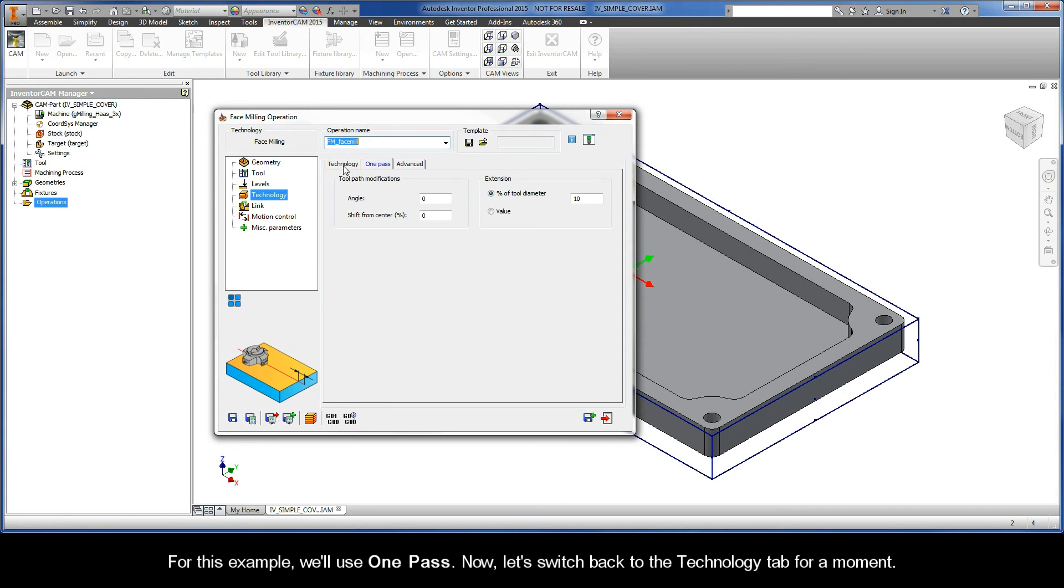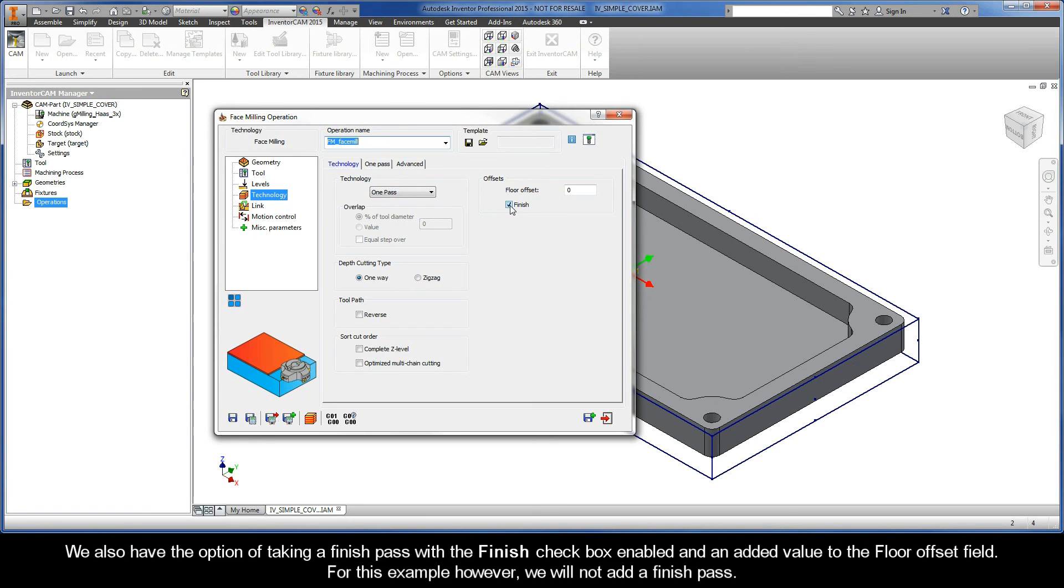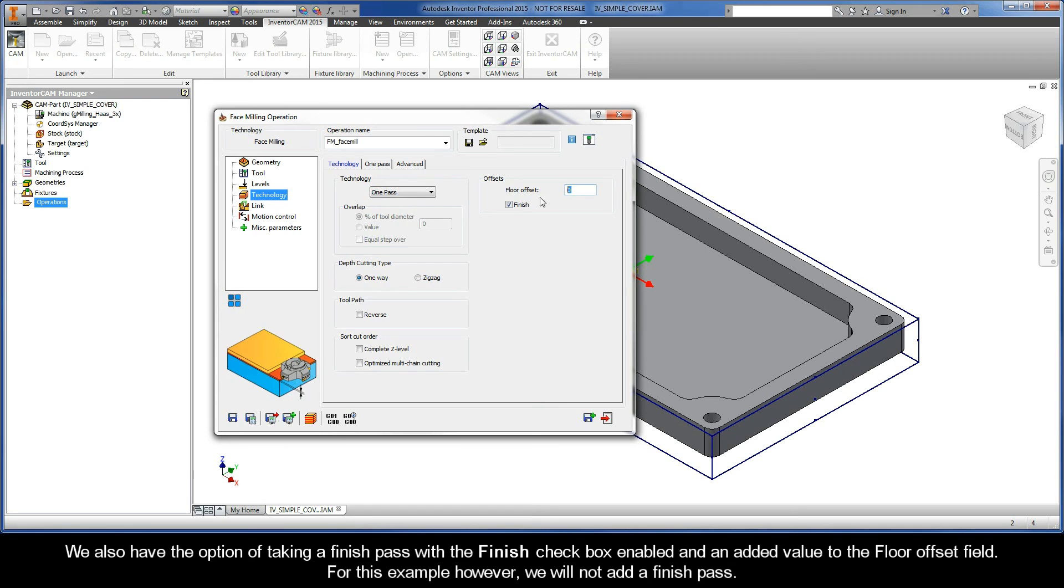Now, let's switch back to the technology tab for a moment. We also have the option of taking a finish pass with the finish checkbox enabled and an added value to the floor offset field. For this example, however, we will not add a finish pass.